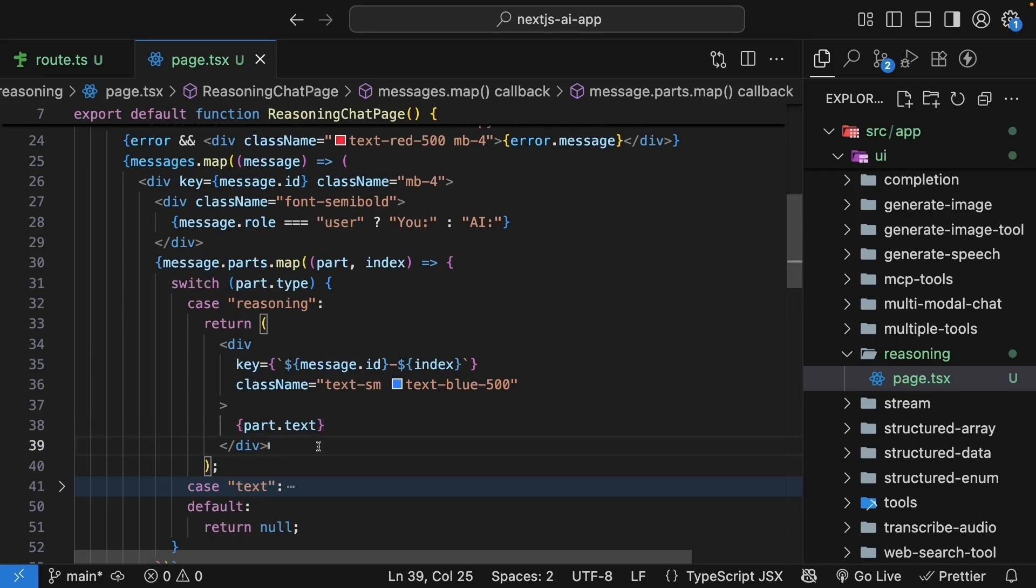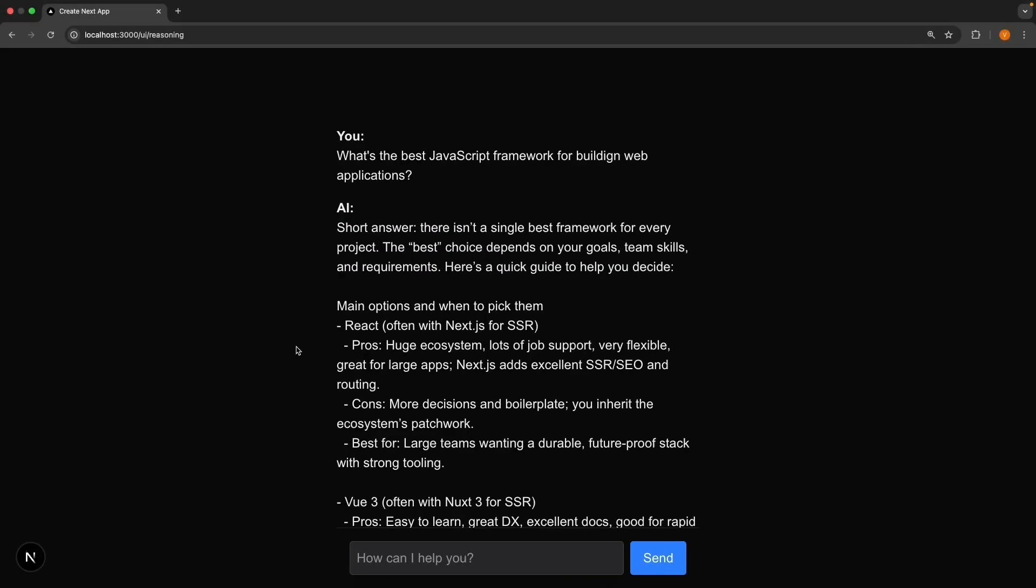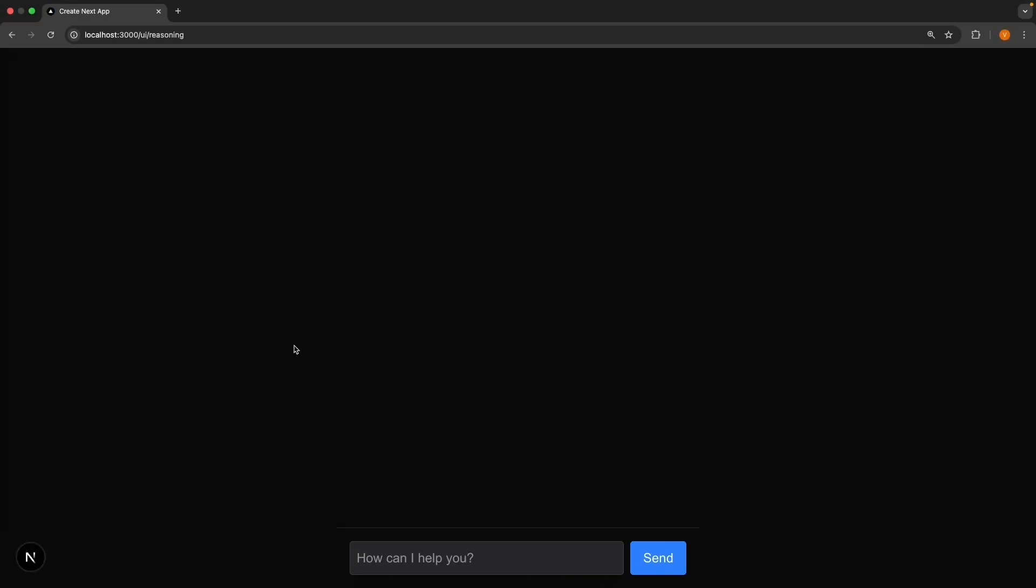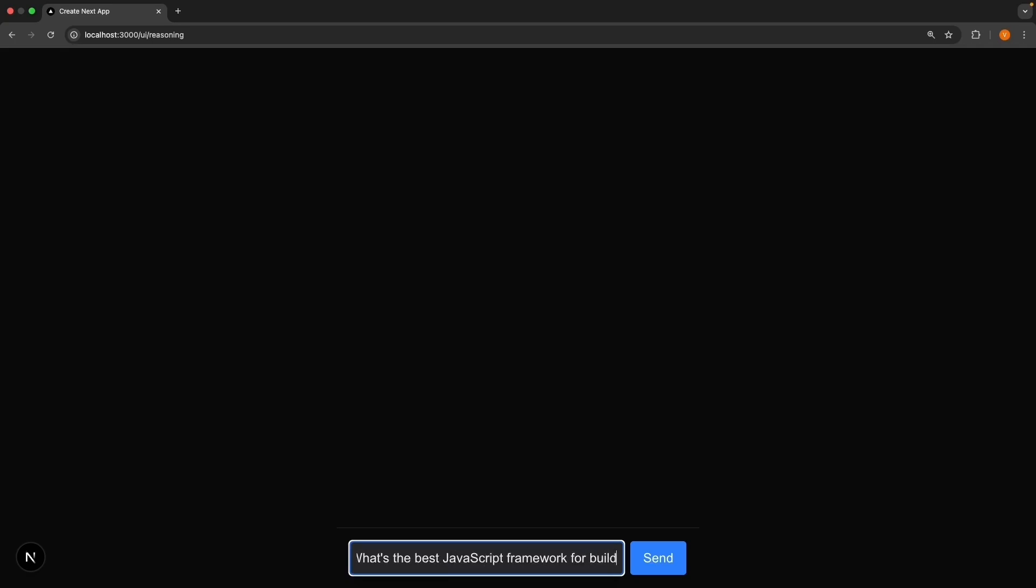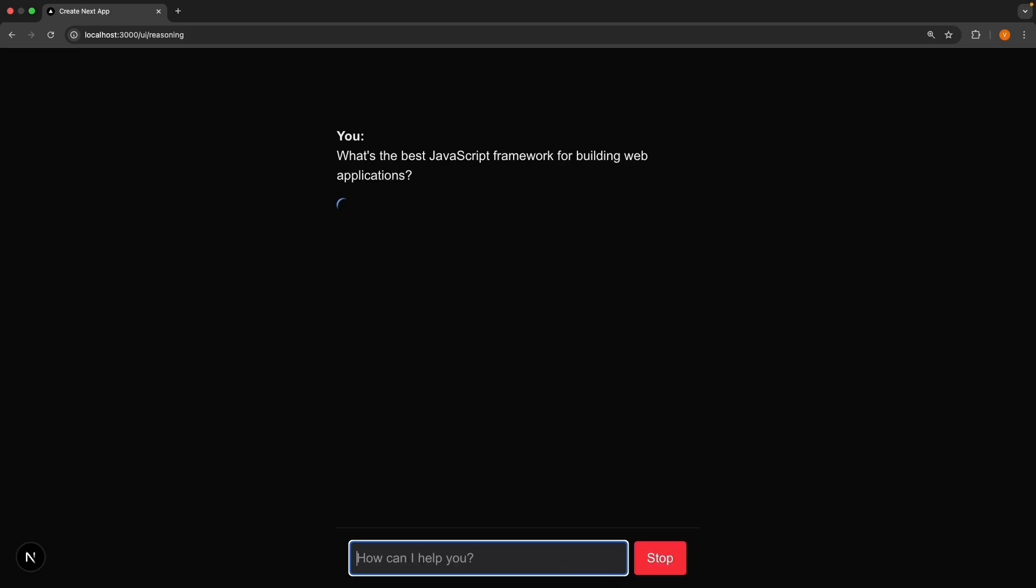Let's test this out. Navigate to slash UI slash reasoning and enter the same prompt as before. What's the best JavaScript framework for building web applications? Press send.